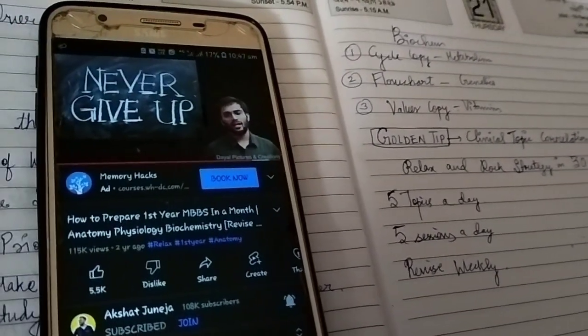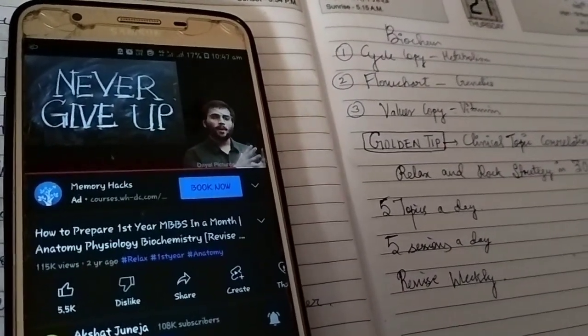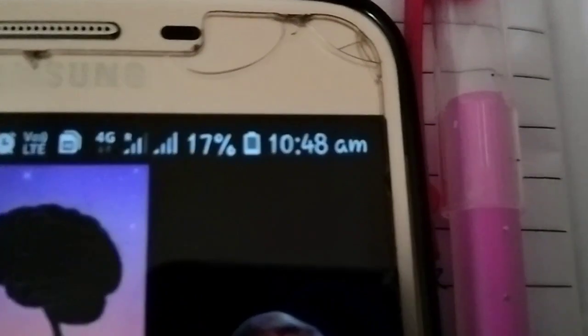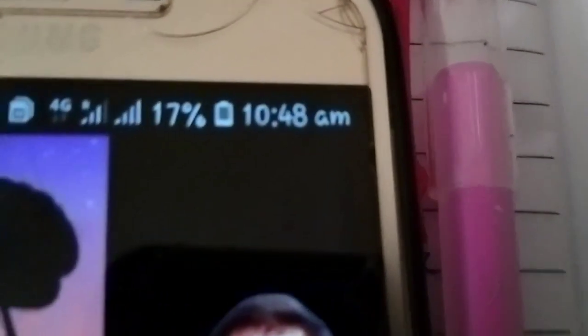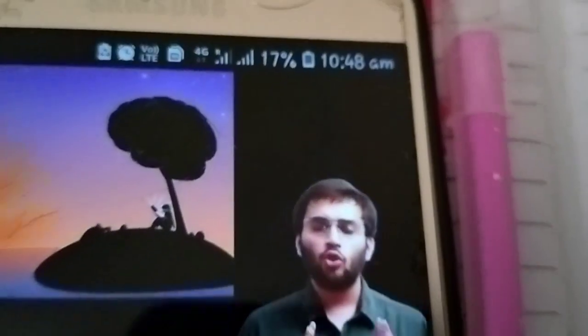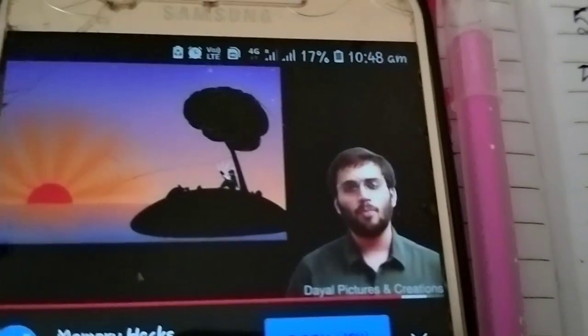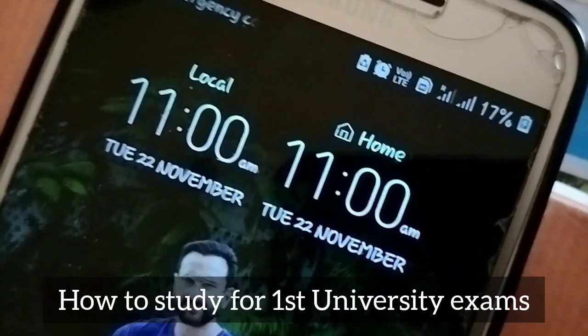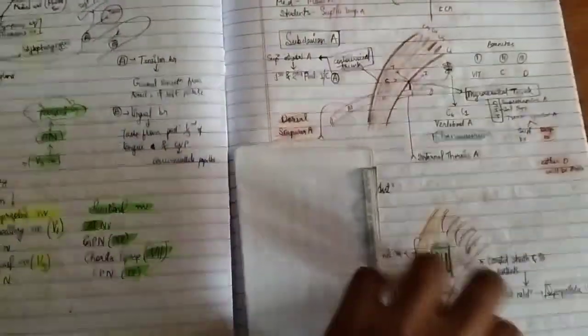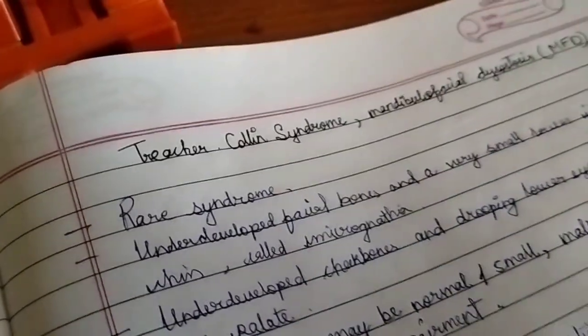I started my morning with a strategy video — it was 10:48 in the morning and I was watching Akshat Juneja's video about how to start preparing. At 11:00 I started actual study. These are the notes I have made for anatomy by watching eGurukul's lecture. It's 12:13 now and I've already seen the video lecture and made notes.